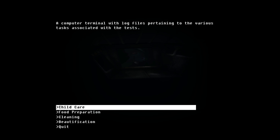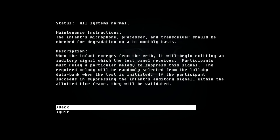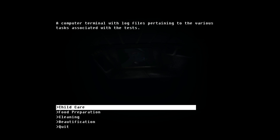Computer terminal with log files pertaining to the various tasks associated with the tests. Child care: the infant's microphone processor and transceiver should be checked for degradation on a bimonthly basis. When the infants emerge from the crib, will begin a mandatory auditory signal for the test. Participants must relay a particular melody to spread the signal. Acquired melody will be randomly selected from the lullaby data bank. If the participant succeeds in suppressing the infant's auditory signal within the allotted time frame, they will be validated. This is so evil.